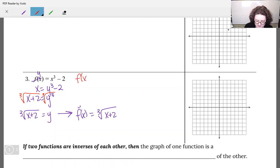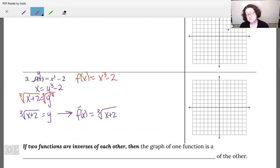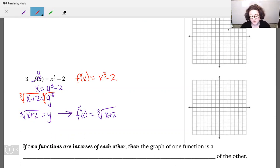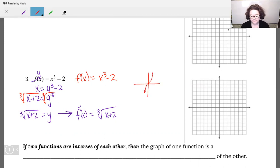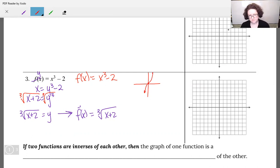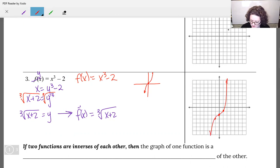My original function f(x) was x cubed minus 2. Let's graph both of these. Whenever we have an x cubed graph, the basic shape starts at the middle, goes up to the right, down to the left. The minus 2 is going to shift everything down 2 units.